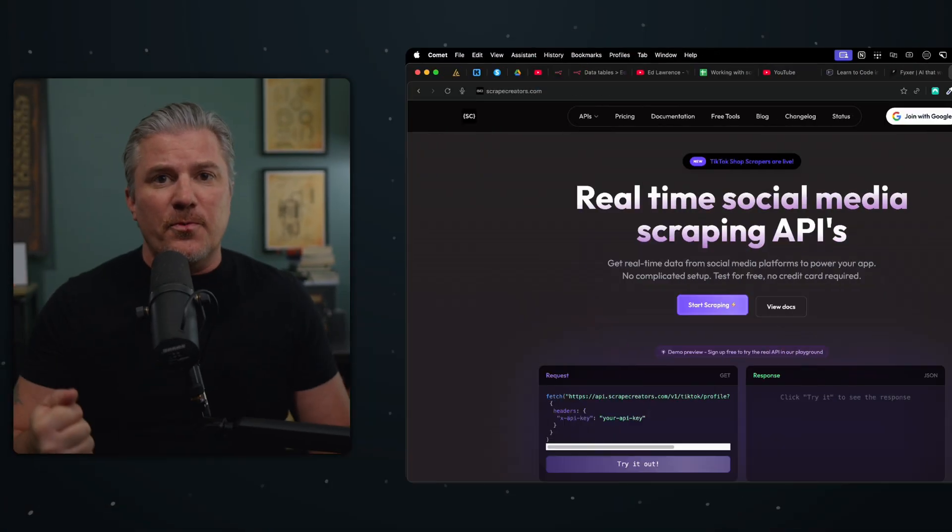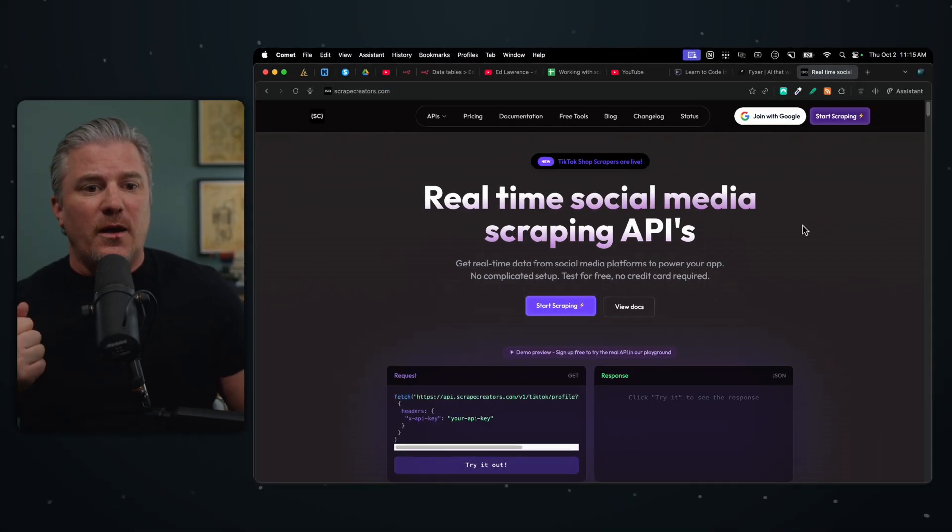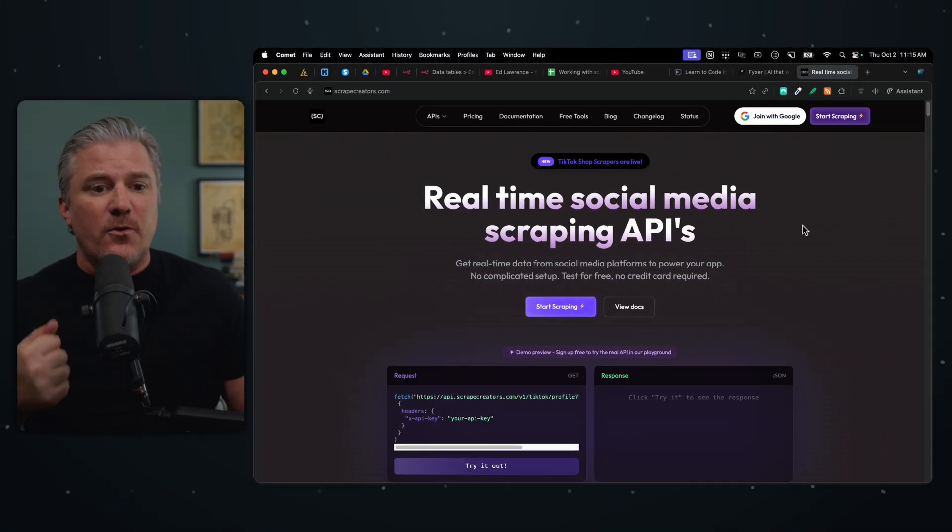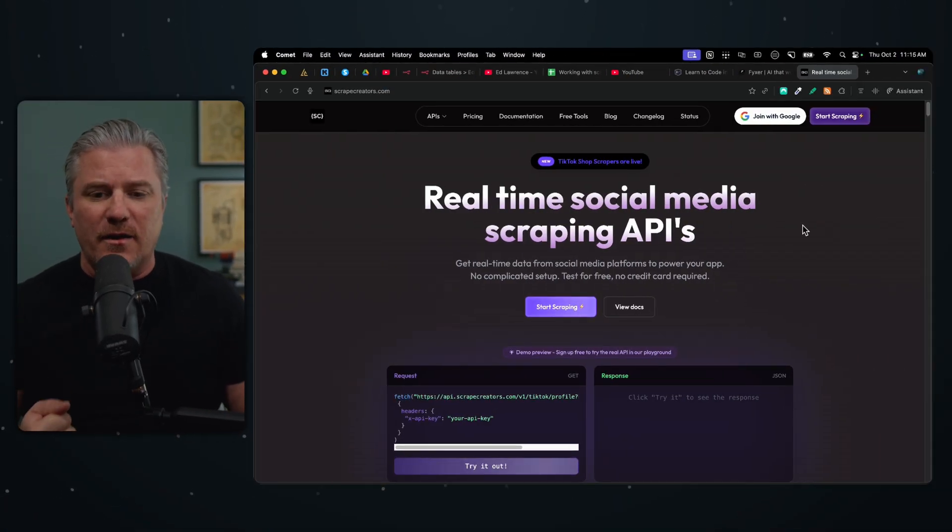If you've ever tried to do any scraping on the internet, you've no doubt run across Apify. Despite all the great things it can do, it's incredibly cumbersome for anyone who is not tech savvy. It makes it almost impossible if you're trying to do it yourself. But there's a new website that just got launched, a new product called scrapecreators.com.